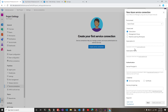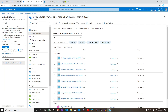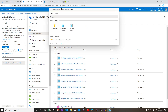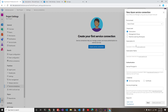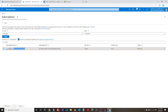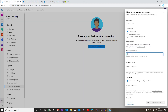The form requires a couple of fields. First, let's enter the subscription ID and the subscription name, which we can get from the Azure portal under subscriptions. Let's copy the subscription ID and paste it into this field. For the name, it is Visual Studio Professional with MSDN.